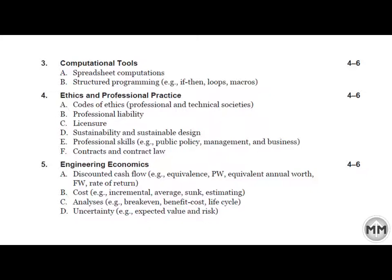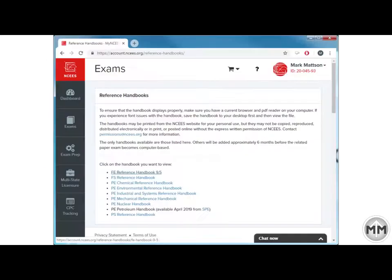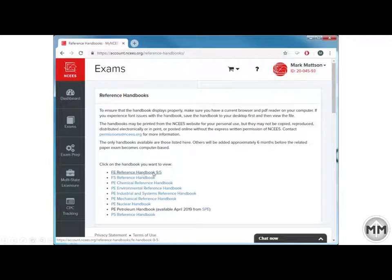But in order to get them, you really need to know what's in the FE Reference Handbook. So if you haven't done that yet, go download it — go to NCEES.com, download the FE Reference Handbook. You'll notice the first link there, Handbook 9.5. Click on it, make your account, and go from there.